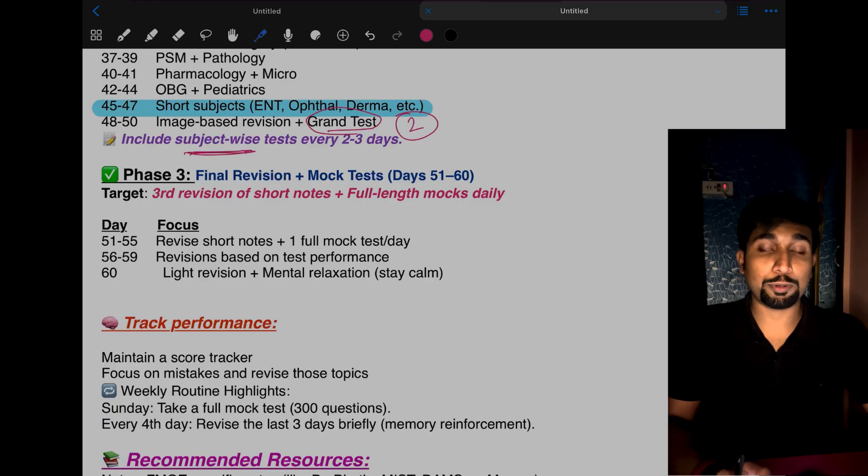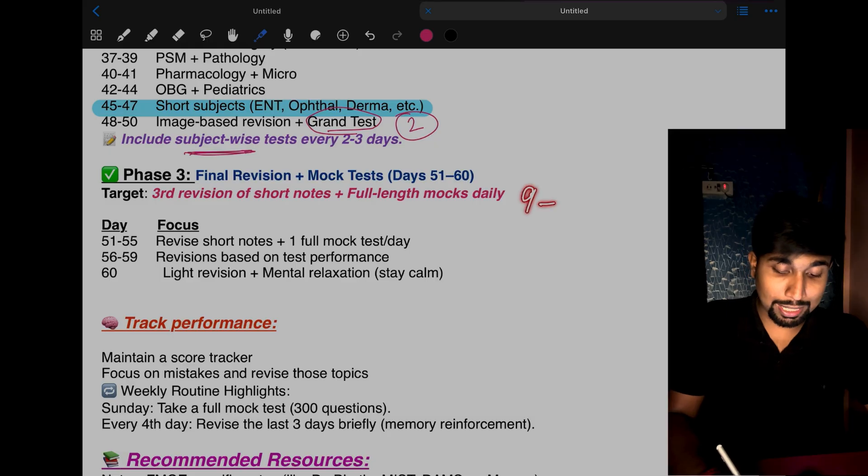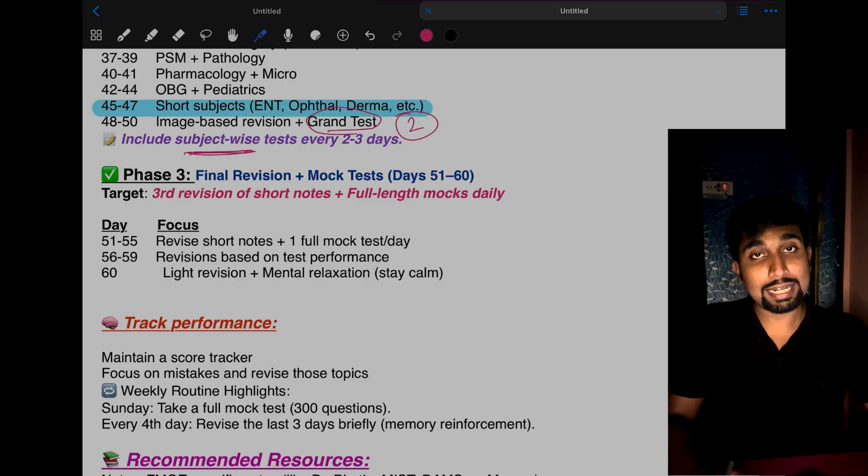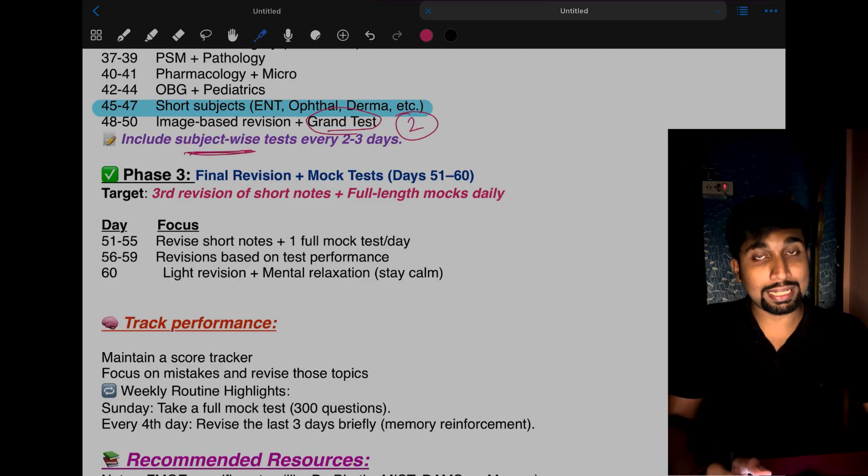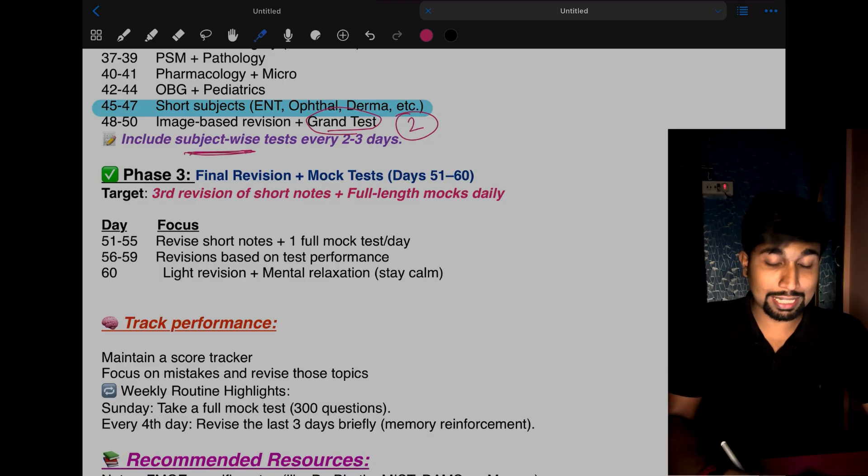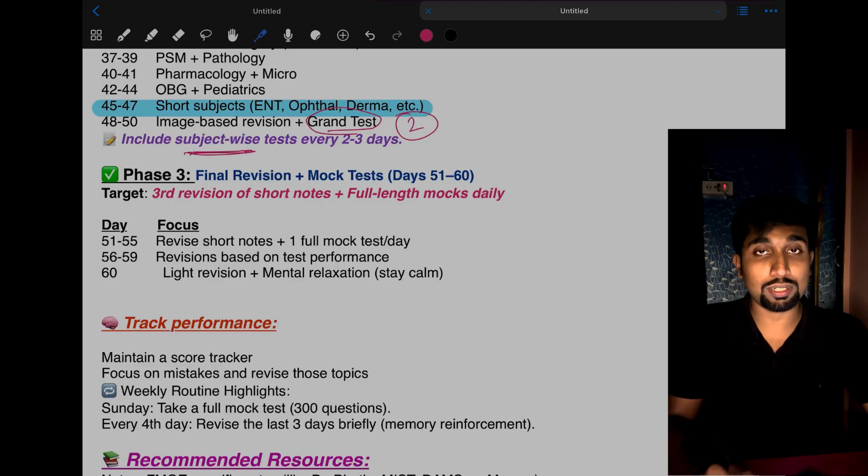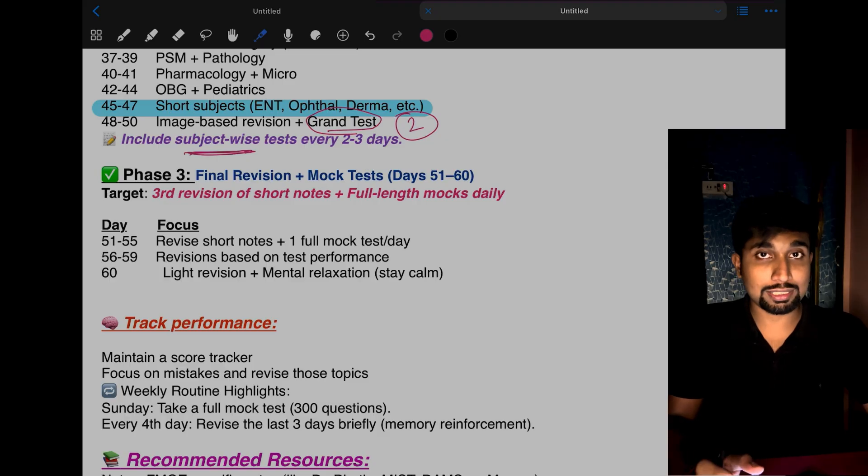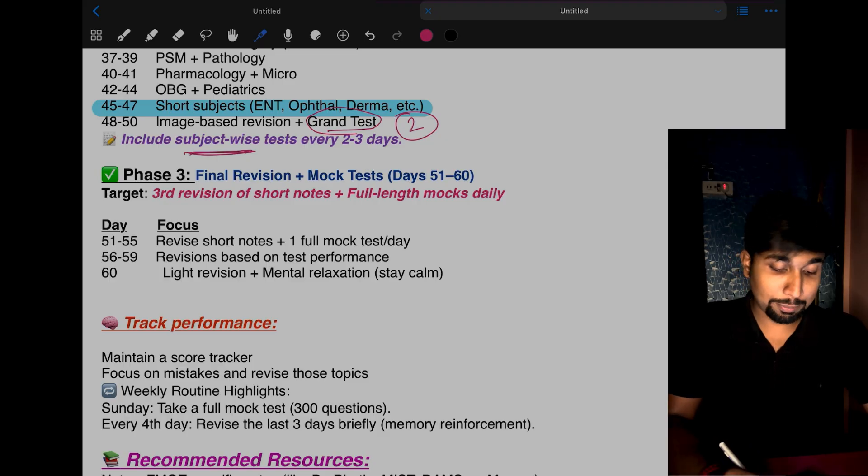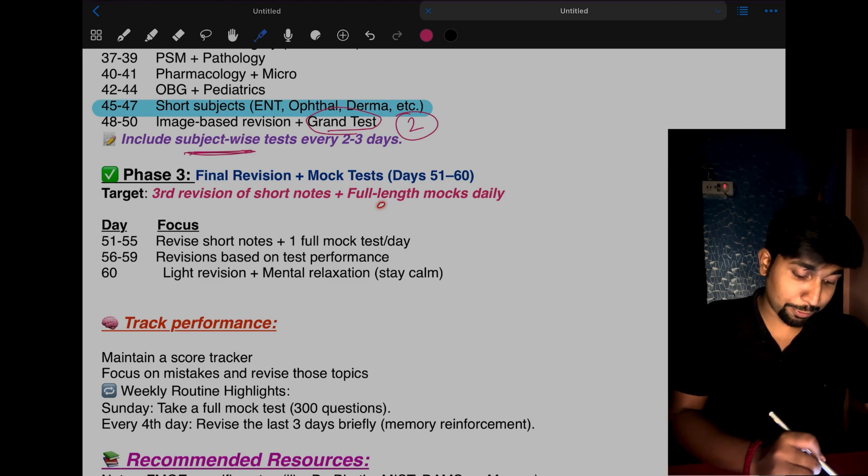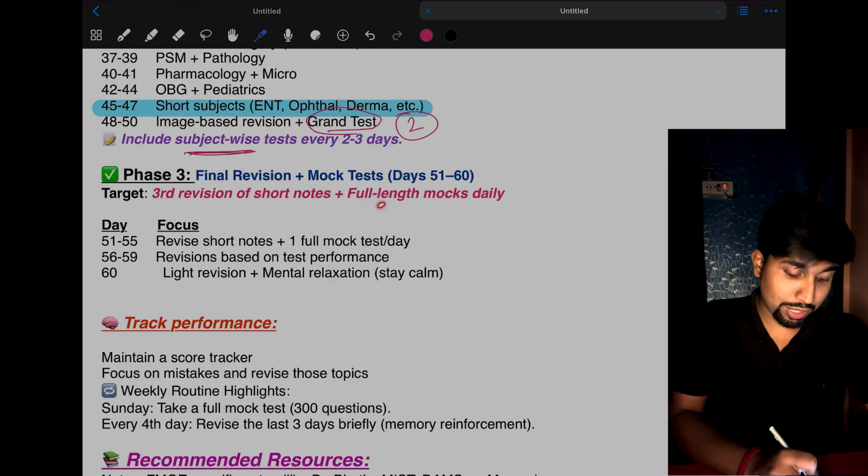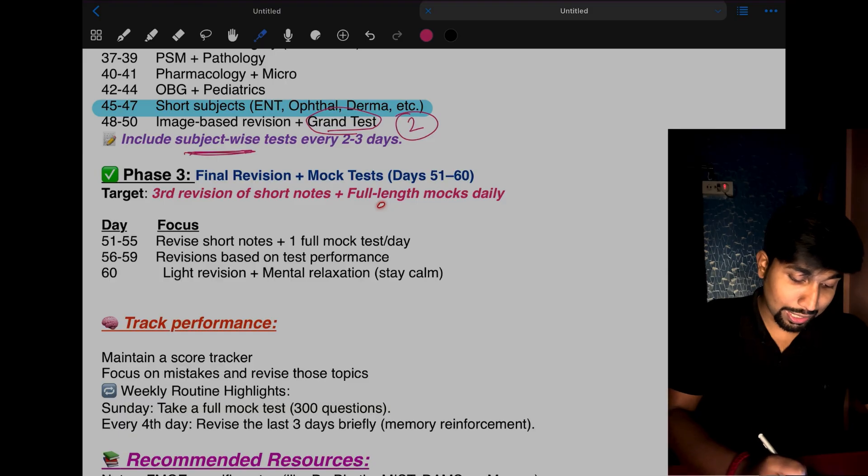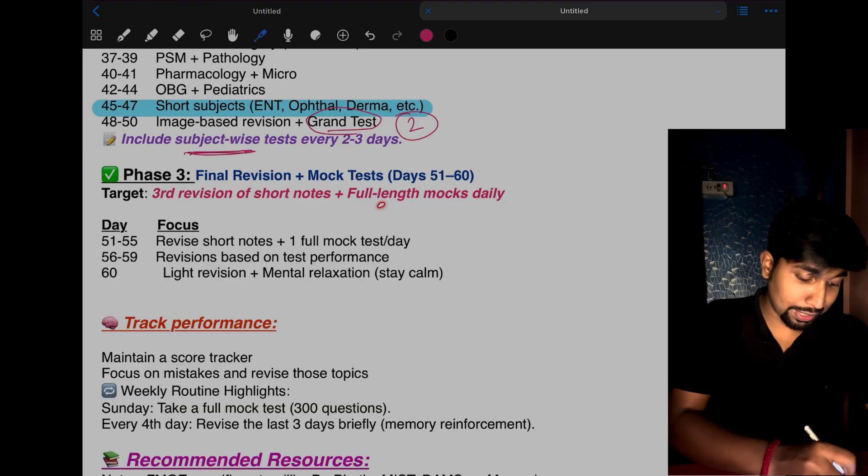Start from 9 AM, give the exam till 5 PM, and take a break in the middle—half an hour for lunch. Eat the same food you're planning to eat on exam day to make your body adjust. You cannot take a chance on exam day, so practice for these ultimate 10 days. Day 51 to 55: revise all short notes and give one full mock test daily.